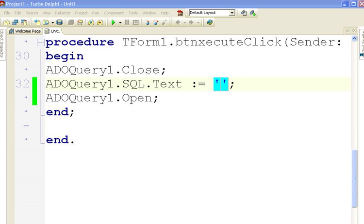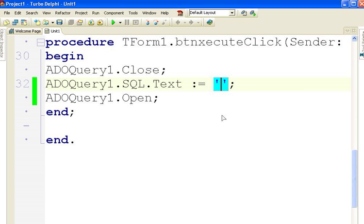Welcome to another screencast. What we're going to do now is to have aggregate functions together with grouping in Delphi and a database.